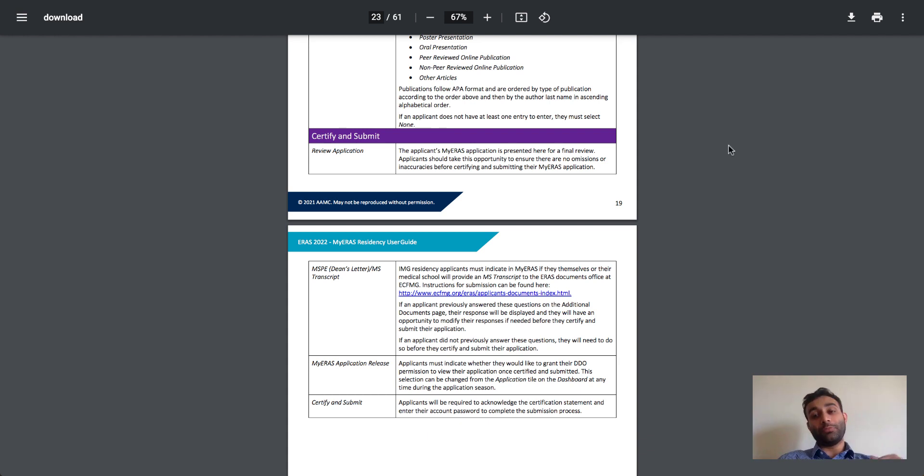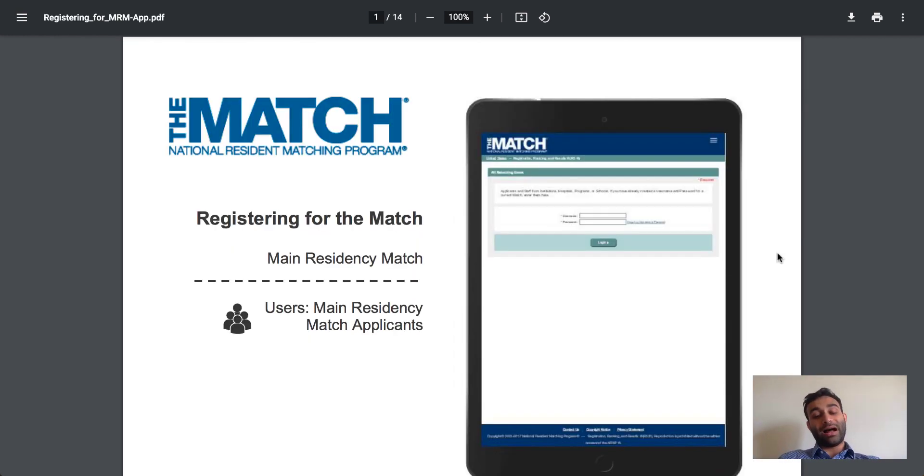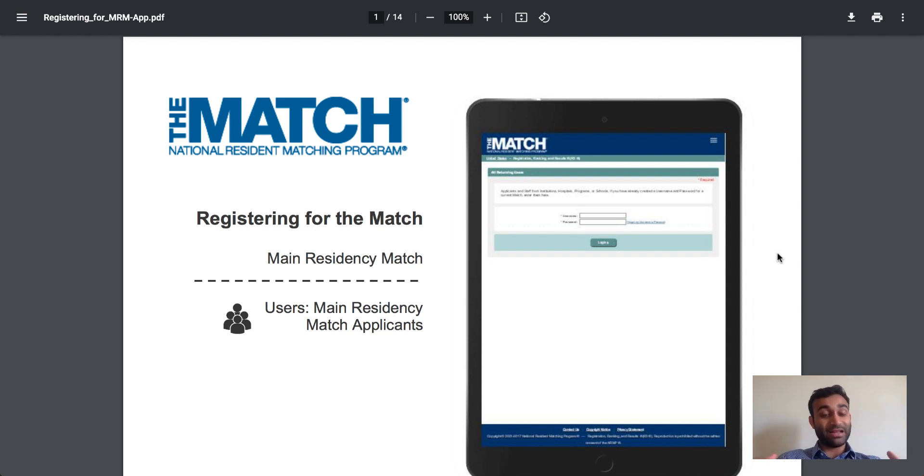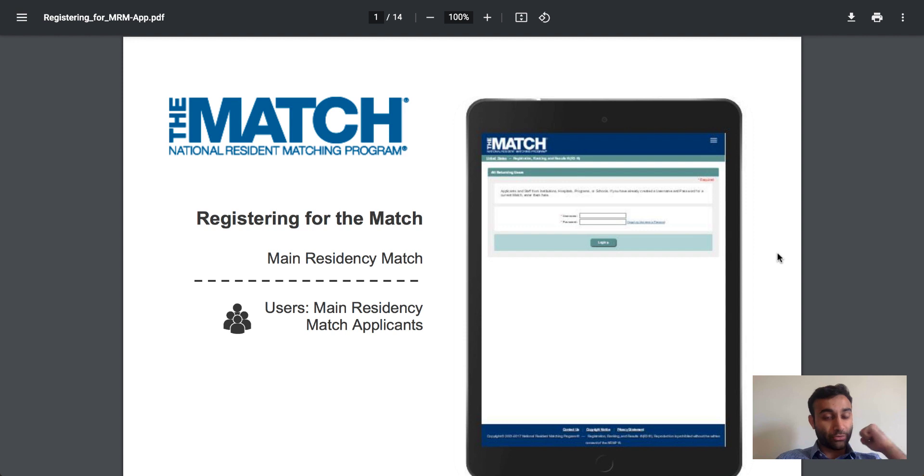To make sure that you match, you actually have to submit your ERAS application. But once you submit it, you also have to sign up for the NRMP, National Resident Matching Program.